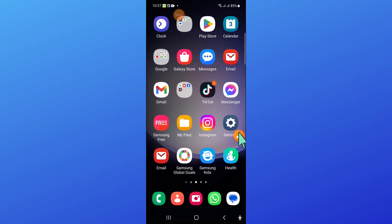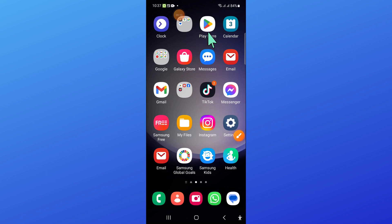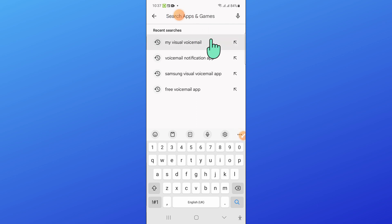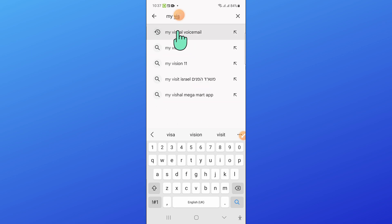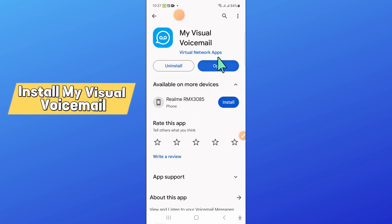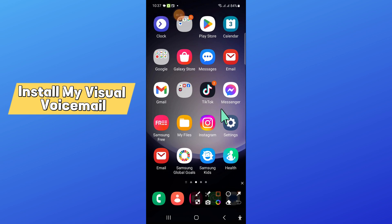So first of all, open Play Store. Now in Play Store, go to the search bar and search 'my visual voicemail'. Now install this app and after that go back to the home screen and open Settings.